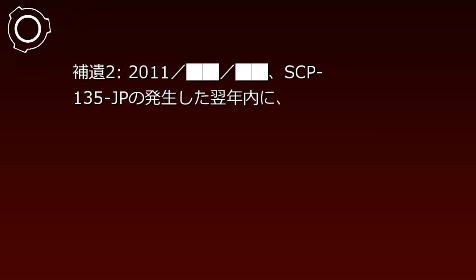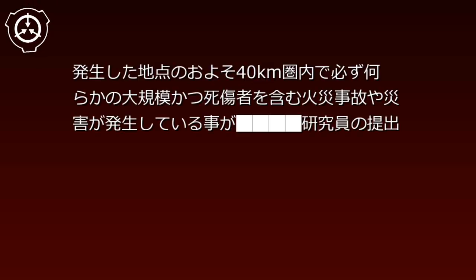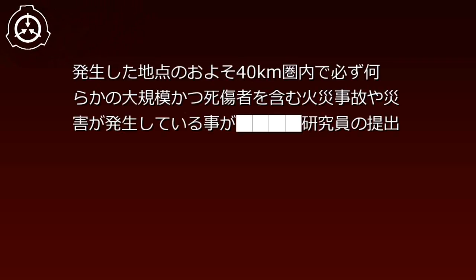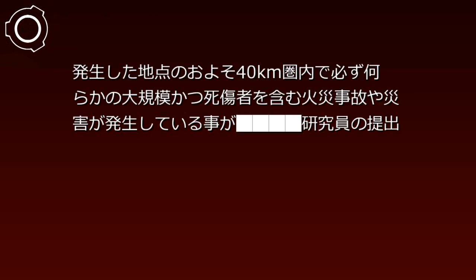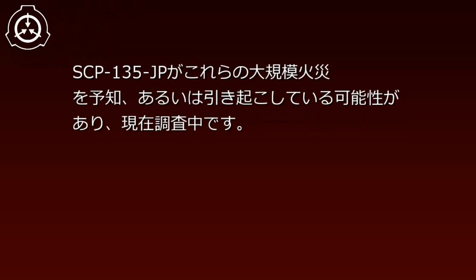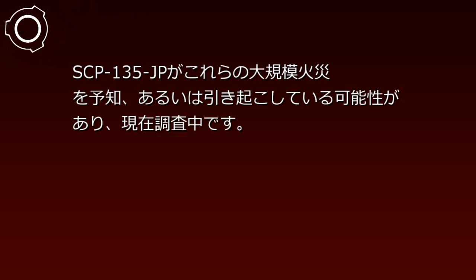Addendum, 2011: A report submitted by Researcher indicated that within approximately 40 kilometers of each manifestation location, a large-scale fire accident or disaster involving casualties invariably occurred within the following year. SCP-135-JP may be predicting or causing these large-scale fires. Investigation is currently underway.